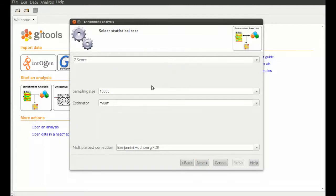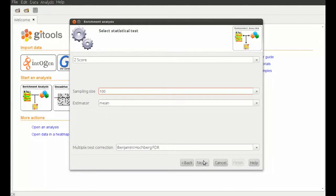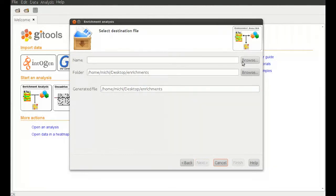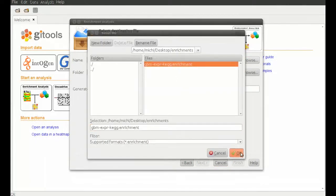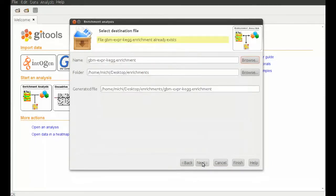Note that just for time reasons, we reduce the sampling size to 100. Normally we would leave the default value. In the end, we choose where to save the result, give a title to the analysis, and hit finish.